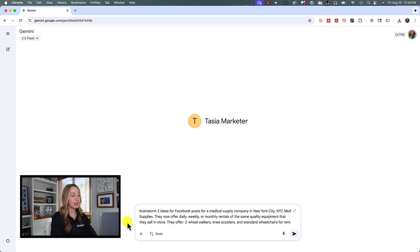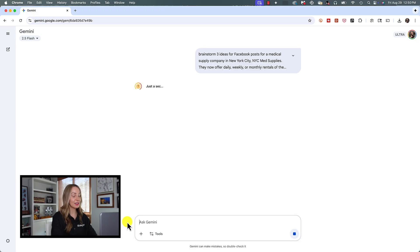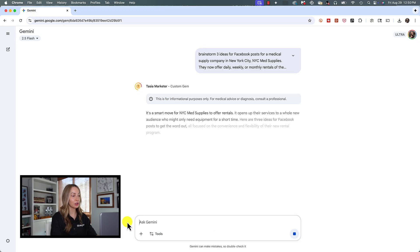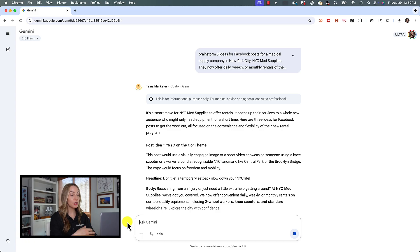NYC Med Supplies. They now offer daily, weekly, or monthly rentals of the same quality equipment that they're going to sell in-store. They offer two-wheel walkers, knee scooters, and standard wheelchairs for rent. So we'll hit enter.